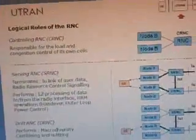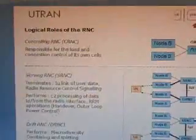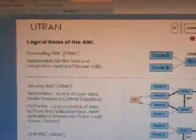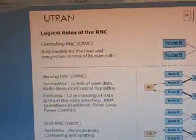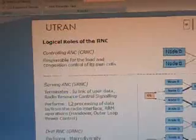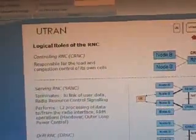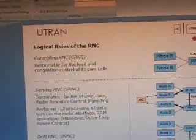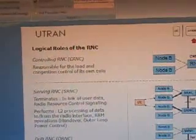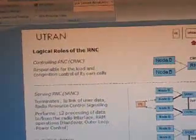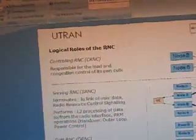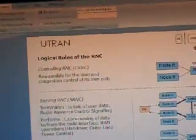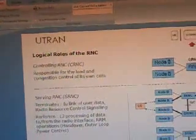The UTRAN logical roles of RNC: the controlling RNC manages Node B. The Node B and UE — User Equipment — are connected via interfaces: Iu, Iur, and the Serving RNC (SRNC). The Iu interface links user data. The radio resource control signaling performs L2 processing of data to and from the radio interface, performing RRM operations such as hardware outer loop power control.